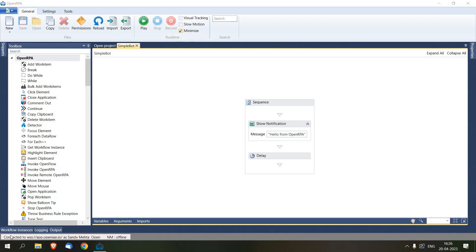Now to schedule an OpenRPA bot offline, we would need two things: a PowerShell script and Task Scheduler. First, we will create a command in order to run OpenRPA through PowerShell.